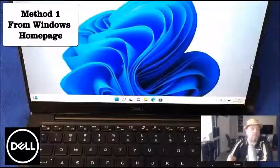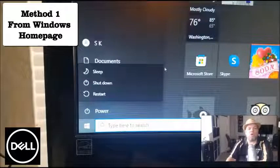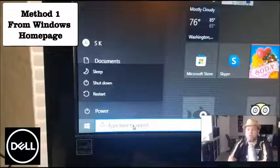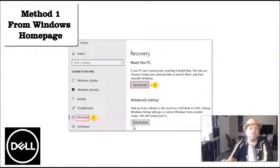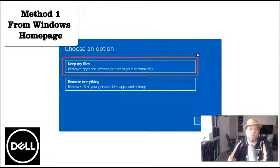If you're on the Windows 10 or 11 home screen, what you're going to do is go to the search bar on the bottom left of your screen and type in 'reset' — R-E-S-E-T. On the very top it's going to show 'Recovery.' Hit that, and it's going to take you to that page. Then click 'Get Started,' and it's going to give you two options.